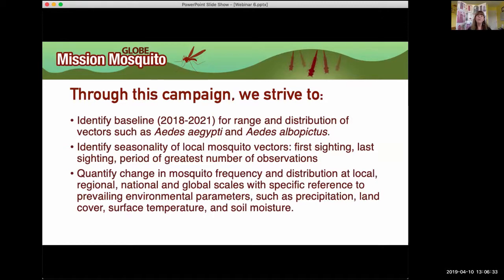Throughout this campaign we have three basic science questions. We want to identify a baseline over the next three years for the range and distribution of vectors such as Aedes aegypti and Aedes albopictus. We want to identify the seasonality of local mosquito vectors — first and last sightings and peak observations. And we're looking to quantify change in mosquito frequency and distribution at local, regional, national, and global levels, comparing with environmental parameters like precipitation, land cover, surface temperature, and soil moisture.